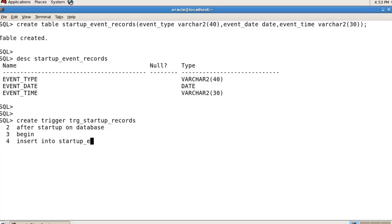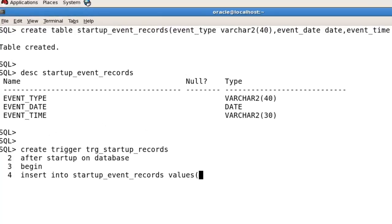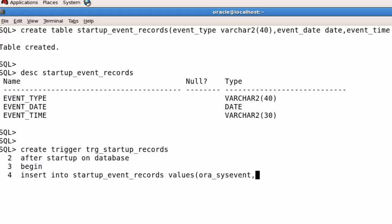Values ora_sysevent, sysdate, to_char(sysdate, 'HH24:MI:SS').